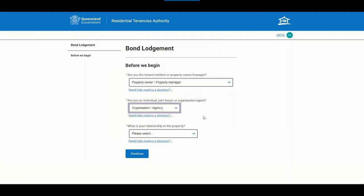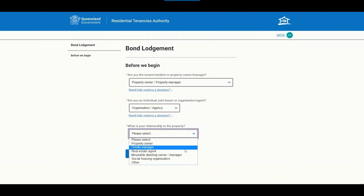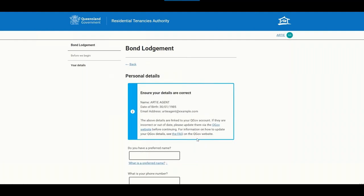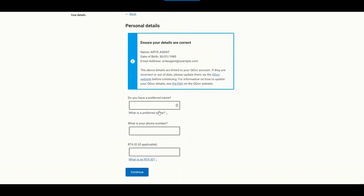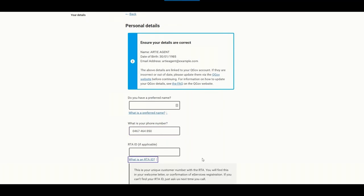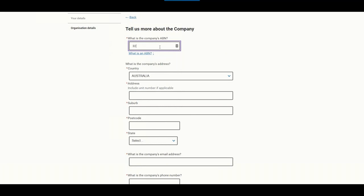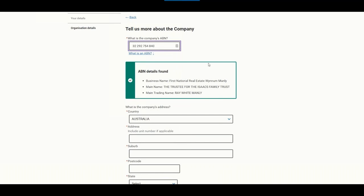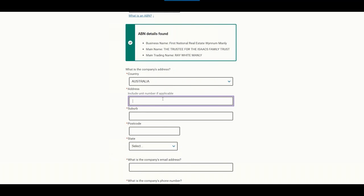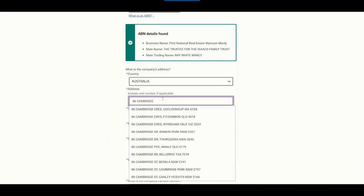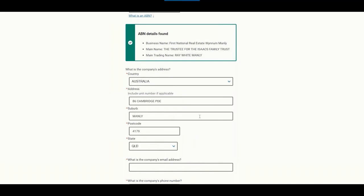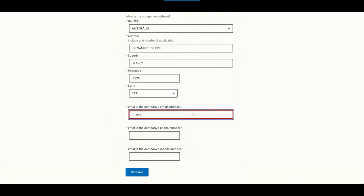After confirming your details, you indicate you want to share information with the RTA — this brings up the bond lodgement form. You'll indicate your relationship to the property. The QGov information at the top is for your QGov account. Enter a phone number and your RTA ID if you have one — agencies will know their client ID better than a tenant would. There is validation in this field to help identify and match the account to the correct client. If you already have an account with the RTA, it's important that we have as much detail as possible for communications.